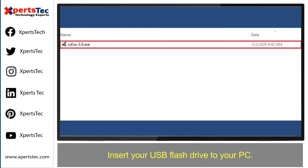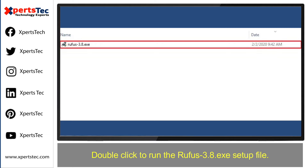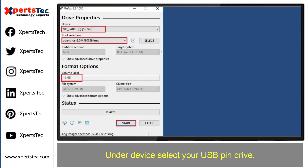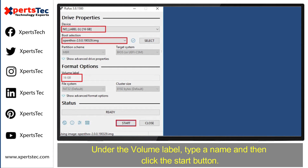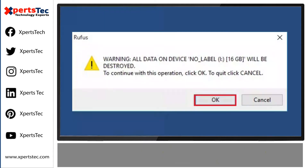Insert your USB flash drive and double click to run the Rufus exe file. Under device, select your USB pen drive. Click the select button and select your OpenThos image file. Under the volume label, type a name and then click the start button.